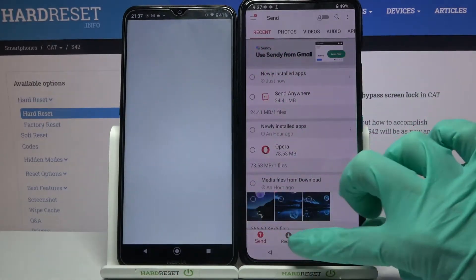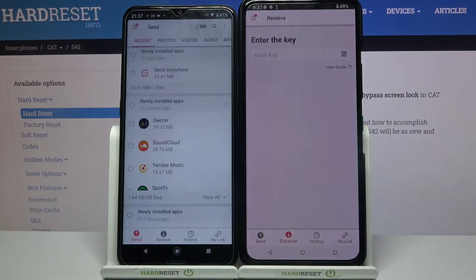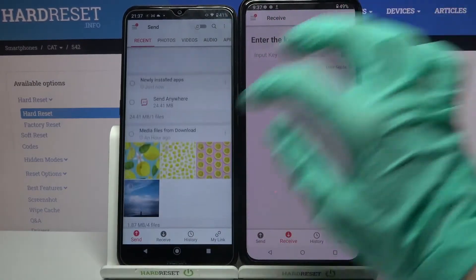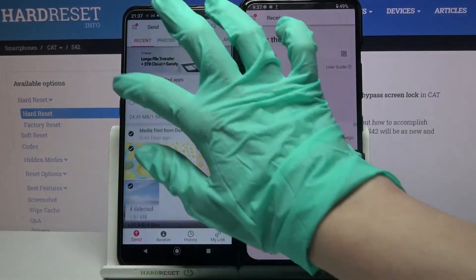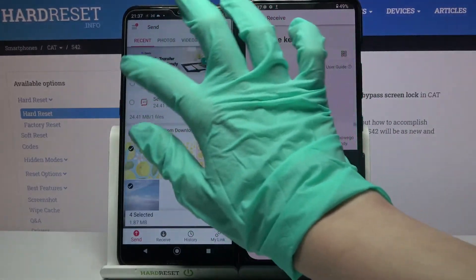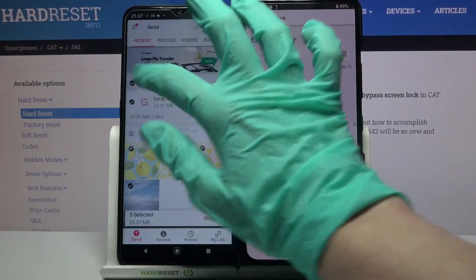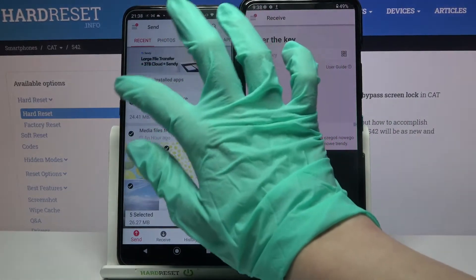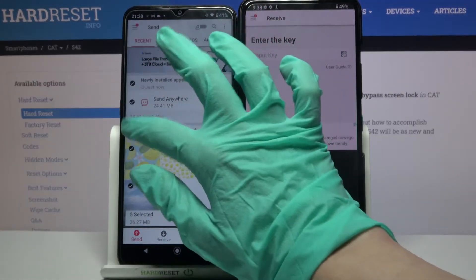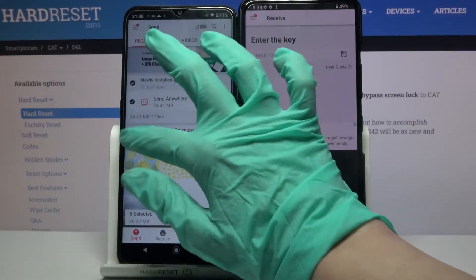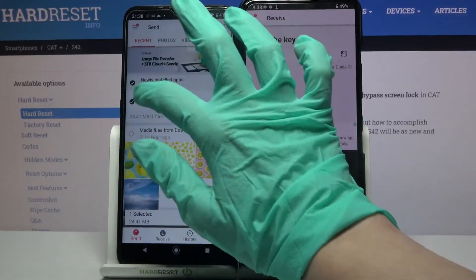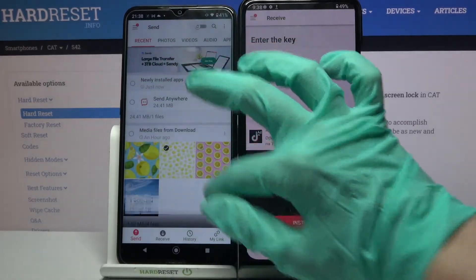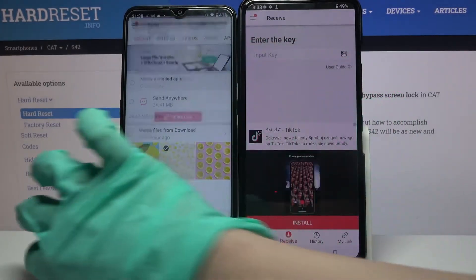Now you need to choose receive on Asus and send on Android. Then tap on all of those dots and choose send in order to send all of your files. It will take some time though, so I will only pick one photo, for example that one, and click send.